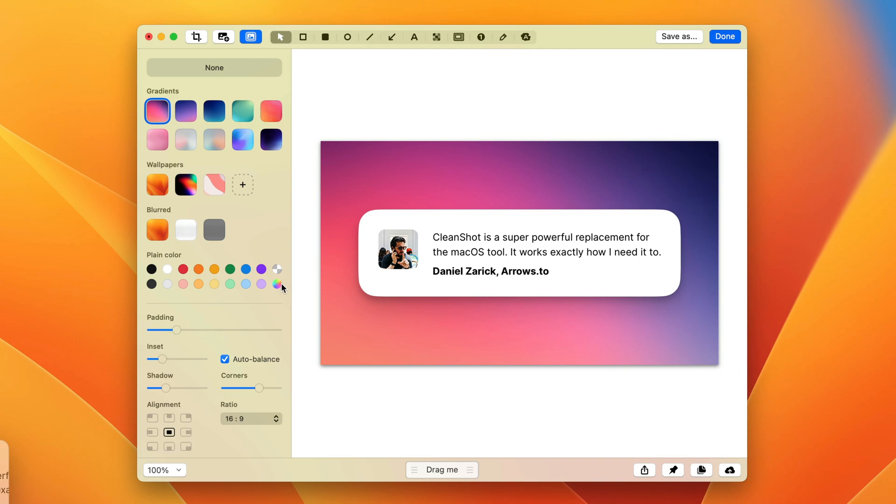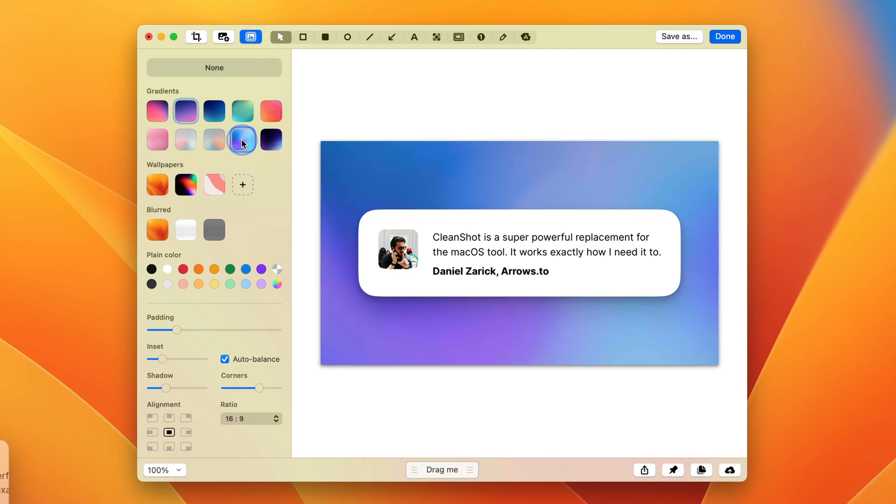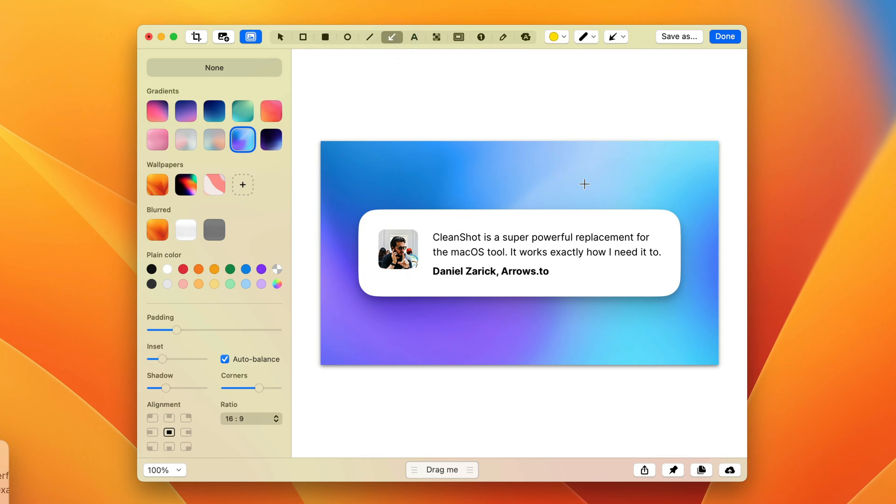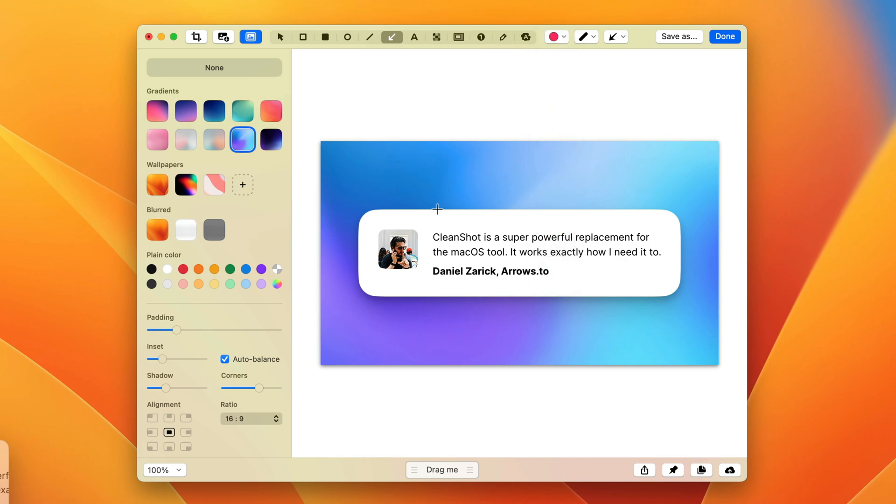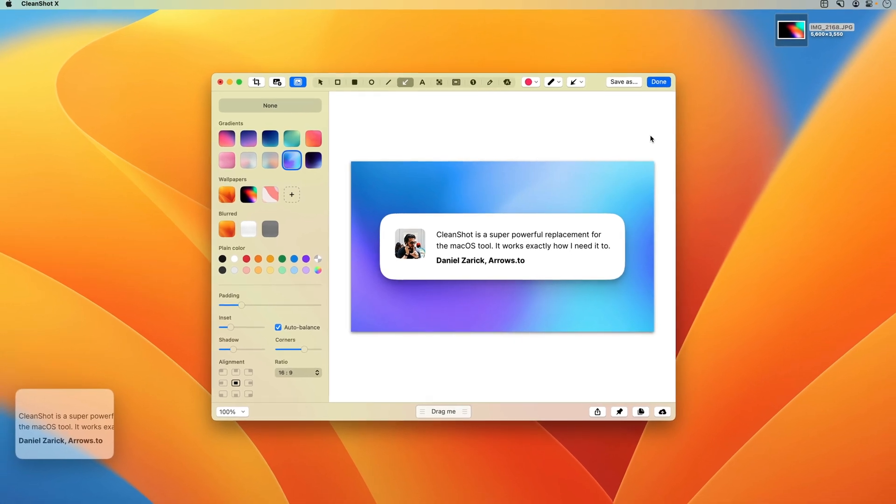And yeah, again, at any point you can change the background to one of these other ones. Maybe we'll go with this blue one, actually. We'll go with this blue background. But yeah, let's say this is perfect. This is what I want. I can still annotate, right? So I can still go ahead. We'll get this. We'll just make an arrow. So all of your annotation tools still work. This is all part of the screenshot.